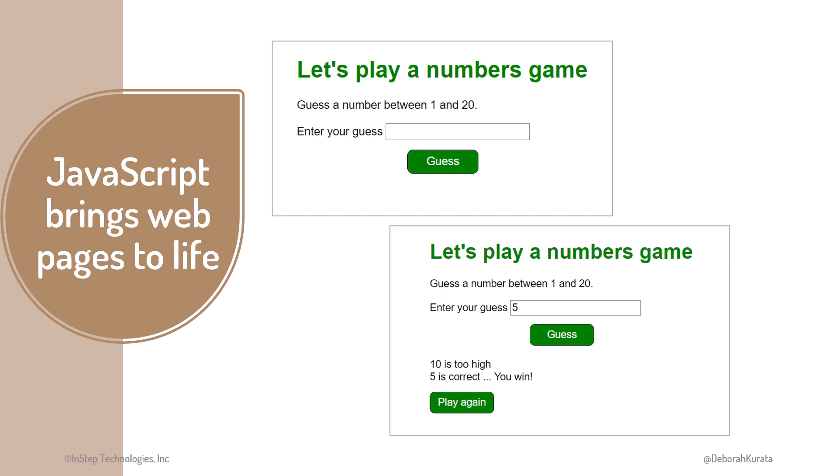With JavaScript, we can add content to our web pages, like messages to the user, and display hidden content, like this play again button, that only appears when the user wins the game. Though this example is a bit simple, you can build much more with JavaScript.